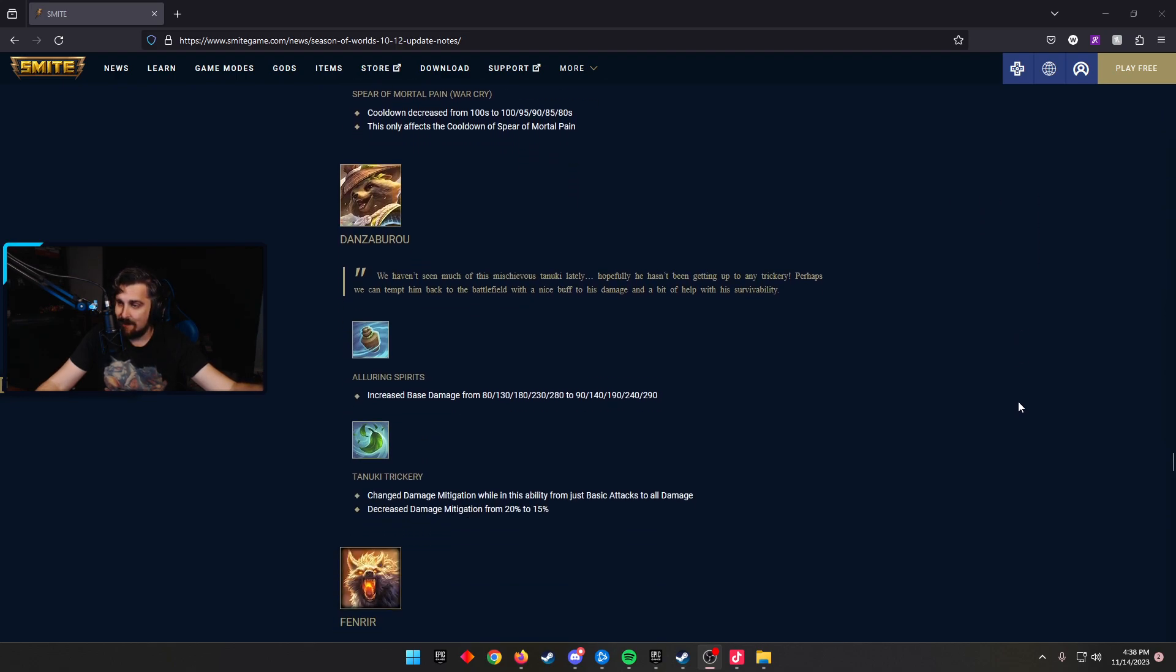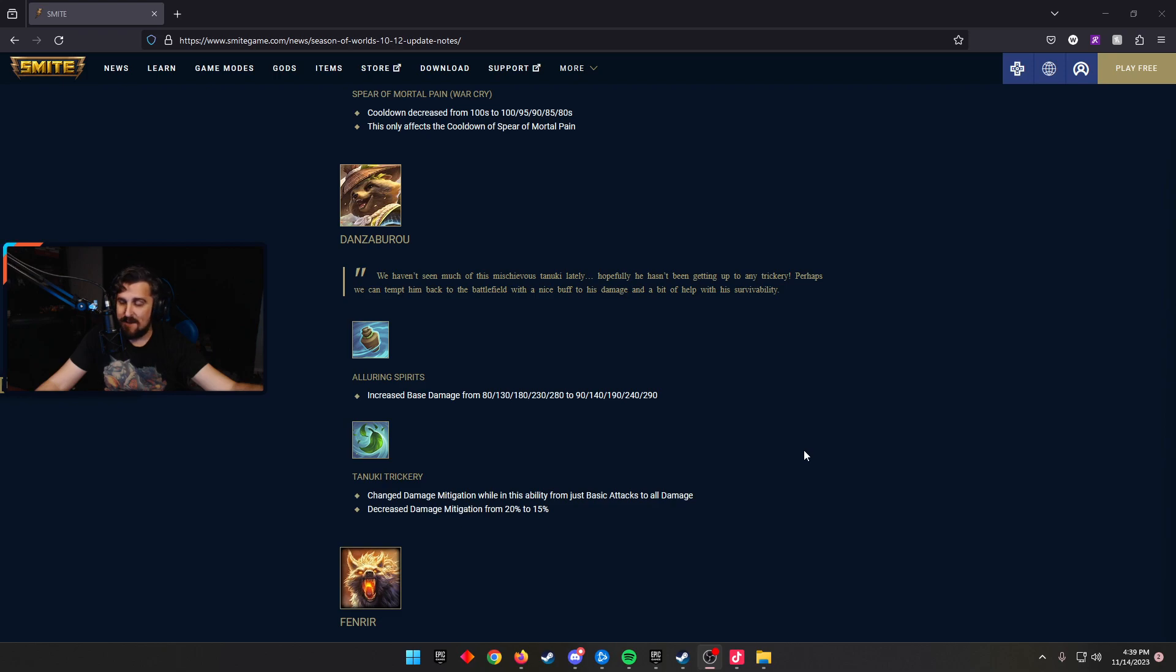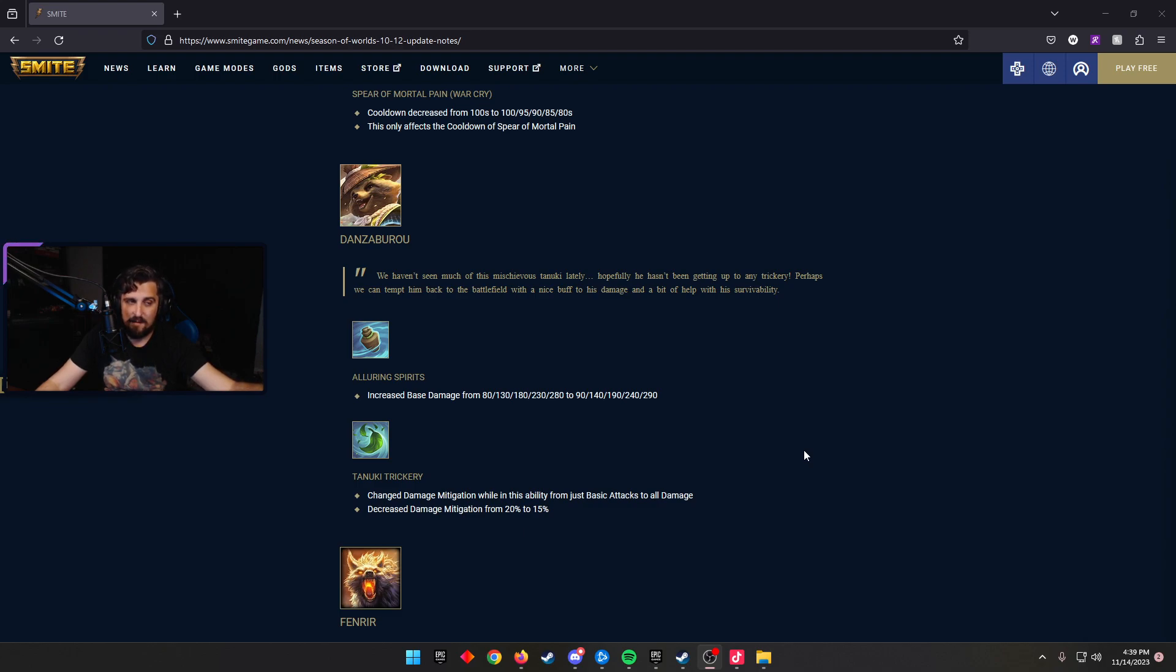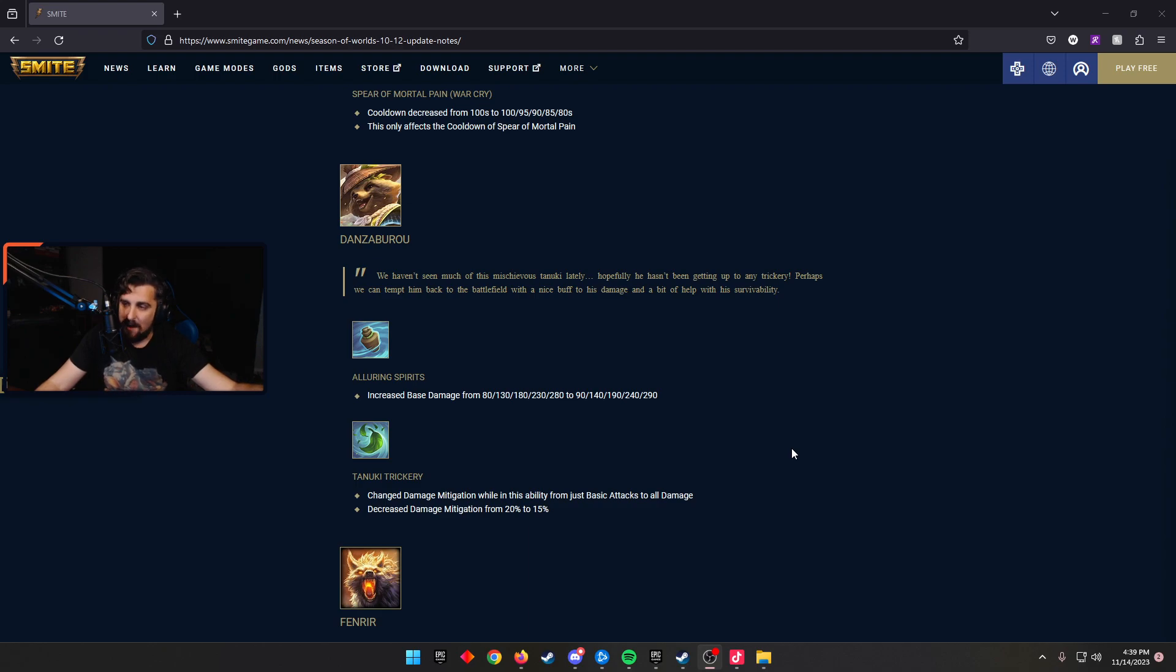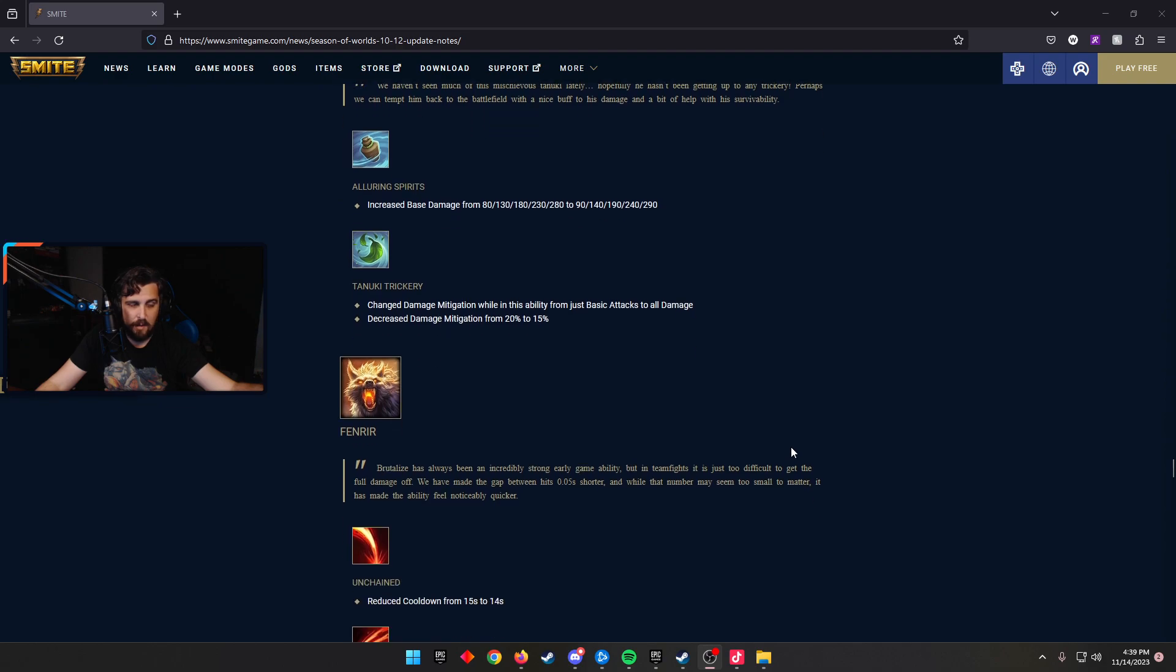Danzaburou, a God that will climb the ranks, the only God that hadn't been played in SPL all season, sadly. Alluring Spirits increased the base damage from 80 to 280 scaling now to 90 to 290 scaling, just giving him a little bit more damage. And then Tanuki Trickery, they changed the damage mitigation while in this ability from just basic attacks to all damage. And decreased mitigation from 20% to 15%. I think this brings Danza to a new place of being really good in a different way. I'm excited for this change as a Danza player and a Danza fanatic, some would say.